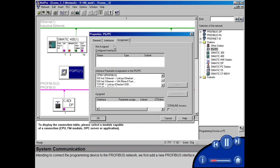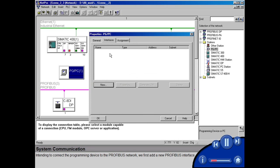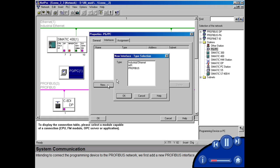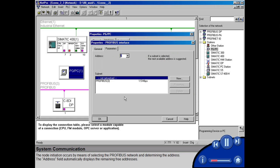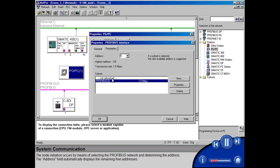Intending to connect the programming device to the PROFIBUS network, we first add a new PROFIBUS interface. The node initiation occurs by selecting the PROFIBUS network and determining the address. The address field automatically displays the remaining free addresses.